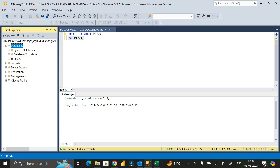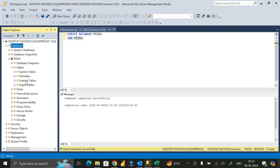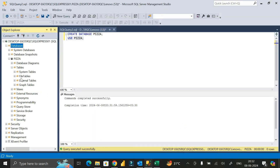If I expand the pizza database, there is a folder called Tables. Expanding the Tables folder, we don't have any table yet. So our task now is to import the CSV file data into this Tables folder.